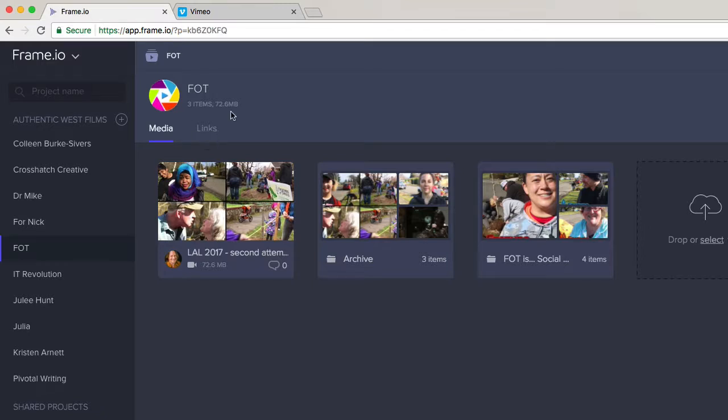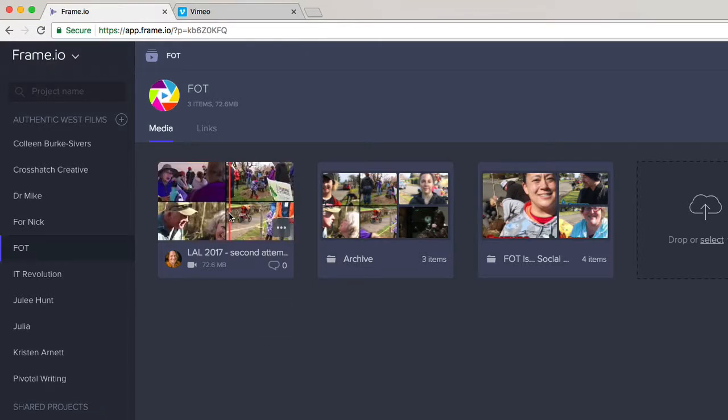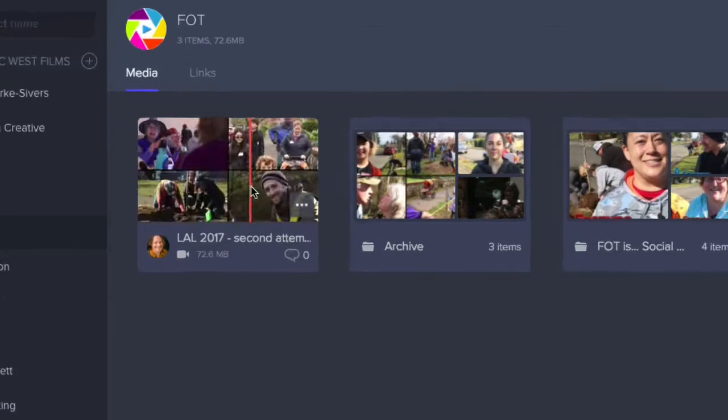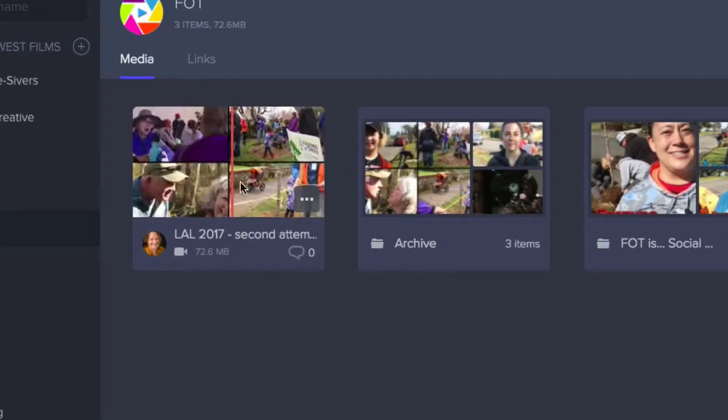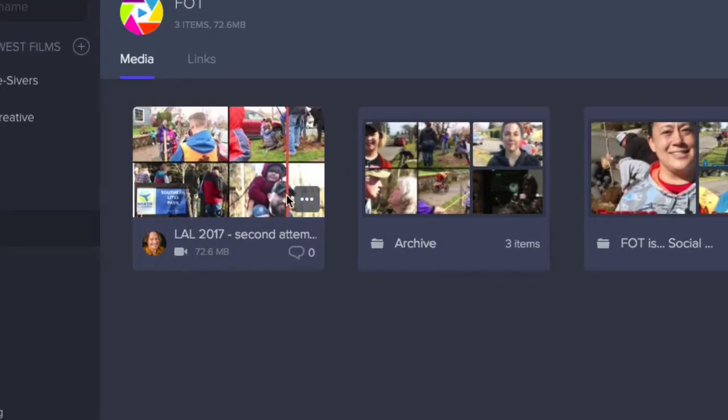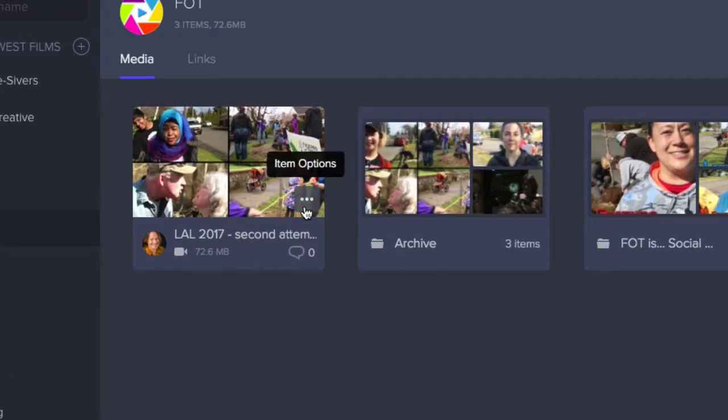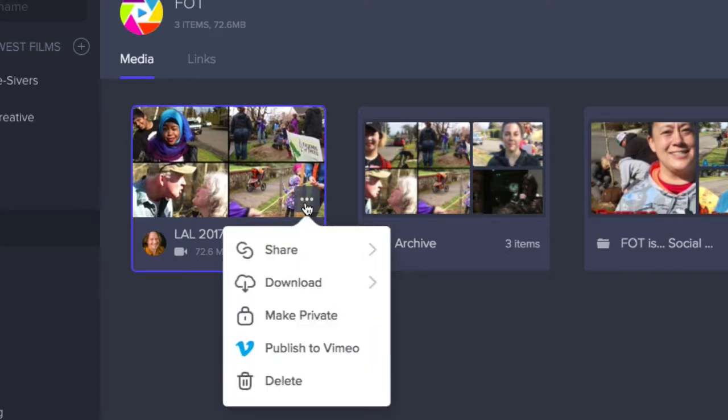And then you'll find the video that you want to send, so I want to send this one, and just hover over that. And then you'll see these little three dots in the lower right-hand corner. Click on that, and then Publish to Vimeo.